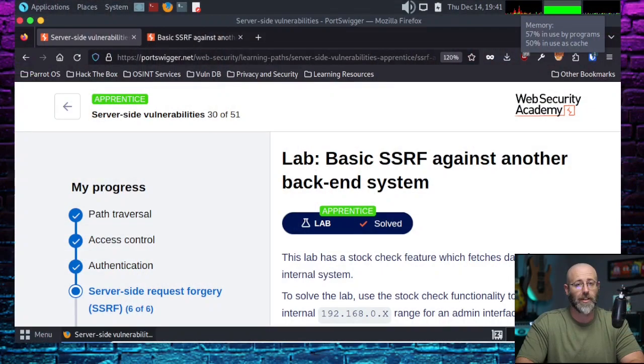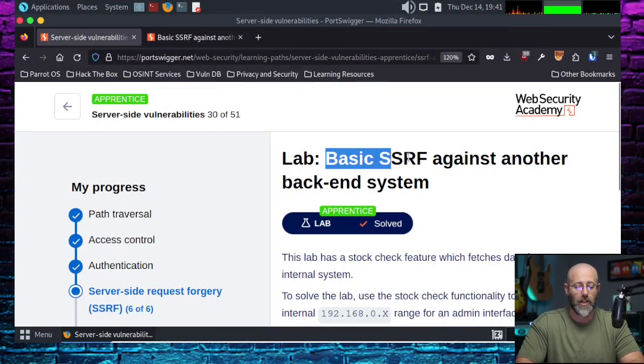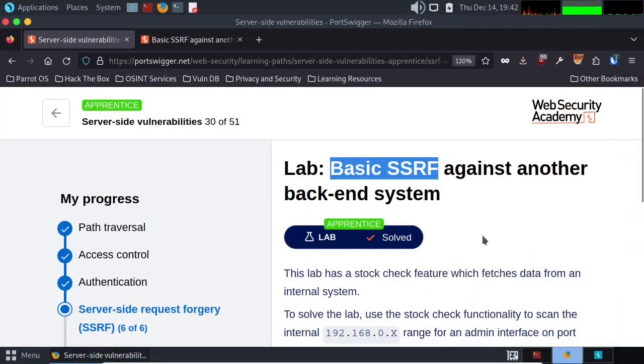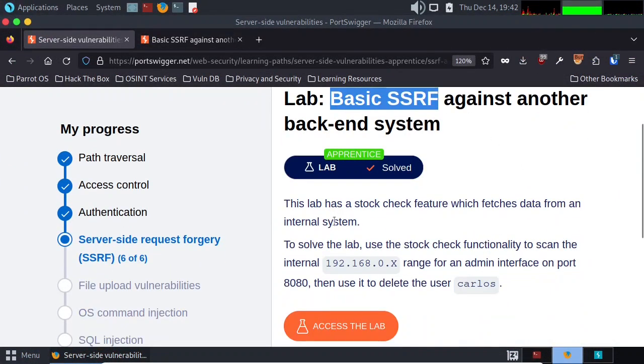Going through another lab. This one is a doozy — well, it's really not. If you've watched the previous episode in the series, this is going to look a little familiar. We're going to do a lot of the same stuff because it is another SSRF. Basic SSRF against another backend system. And just when you thought you couldn't have enough SSRF, they bring you another one. So let's get into full screen so we can read what this lab is all about.